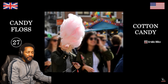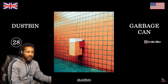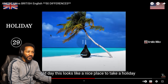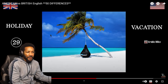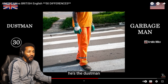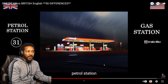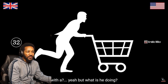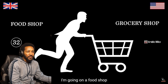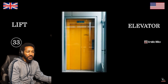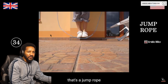What's this? Cotton candy. Candy floss. That's a garbage bin. Dust bin. I would say this looks like a nice place to take a holiday. Vacation. Holiday, vacation. Who's this guy? Construction worker? Garbage man. I thought that was a construction worker. Dustman. That is a gas station. Petrol station. What's he doing? Running? Shopping. He's going grocery shopping. We would just say food shopping — I'm going on a food shop. That's an elevator. Lift. That's a jump rope. Skipping rope.